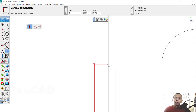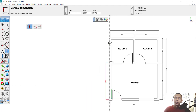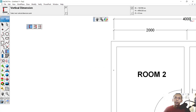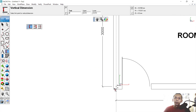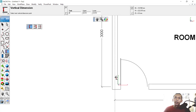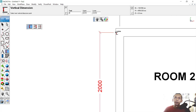Next, from this point, set from the left at the bottom, then click at this point to complete that dimension.